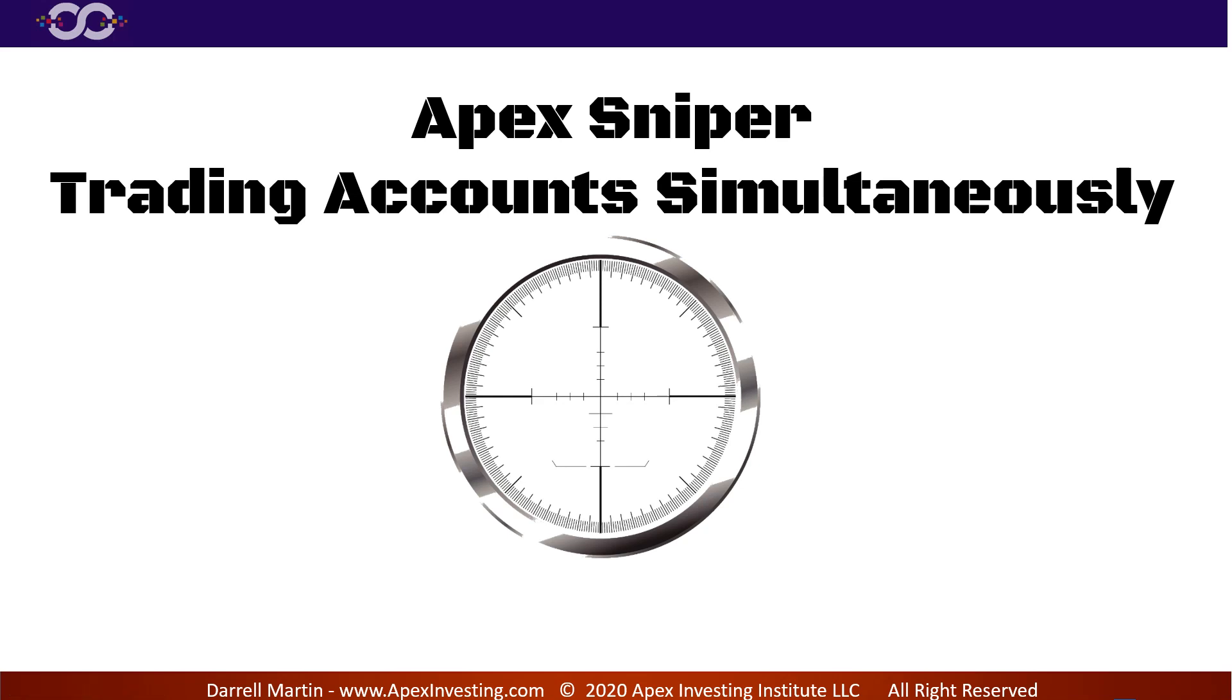Hey there, this is a short video for Apex Sniper for a lot of y'all who have multiple accounts, like maybe you have two Leeloo accounts or you have a live account and a Leeloo account, and some of y'all have asked me how do you trade multiple accounts simultaneously.